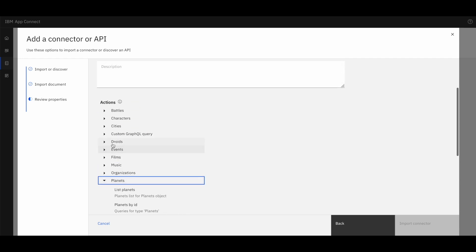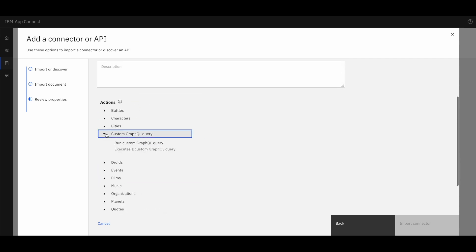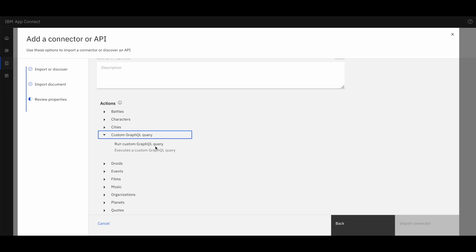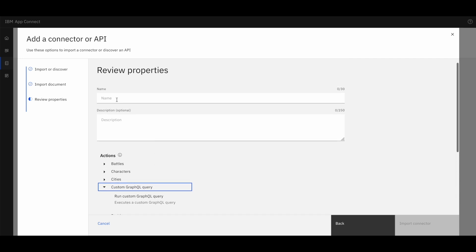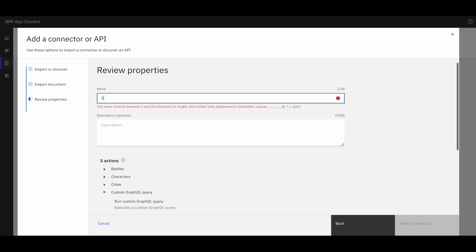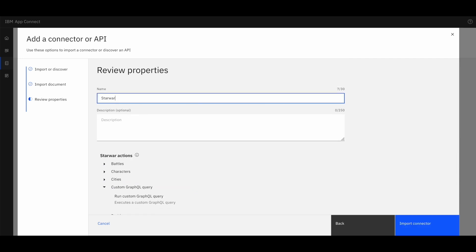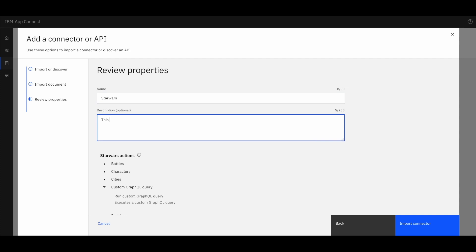It also provides an option to run a custom GraphQL query. We can write our own custom GraphQL and execute using this method. Let's provide a name to a connector and a small description.